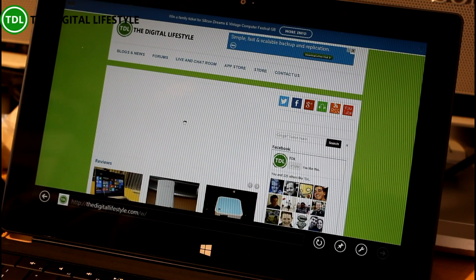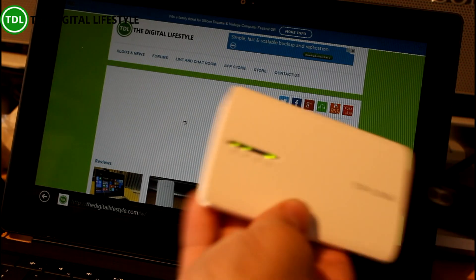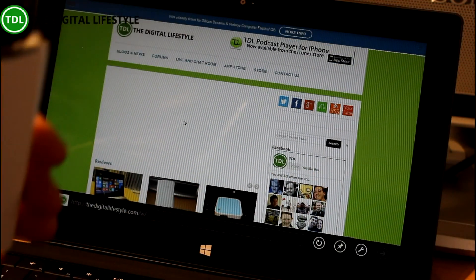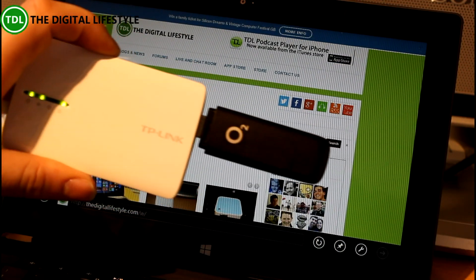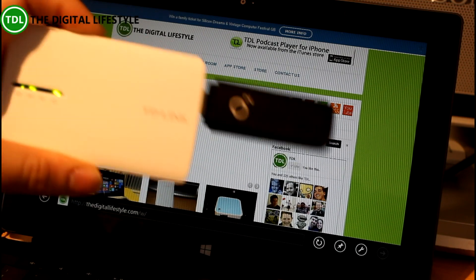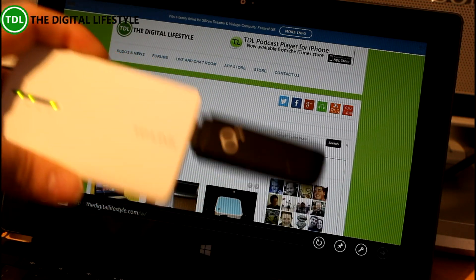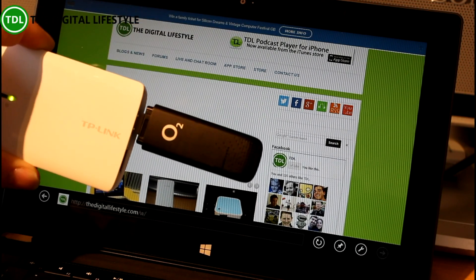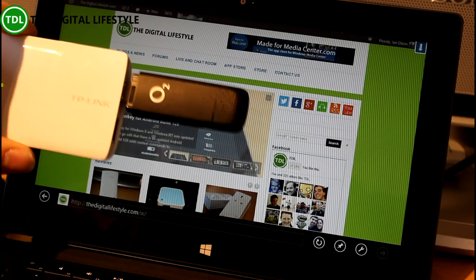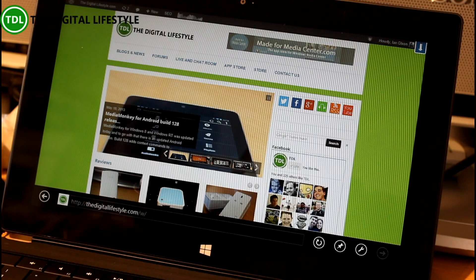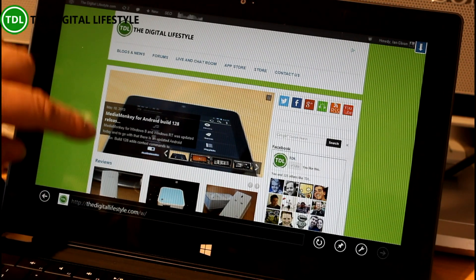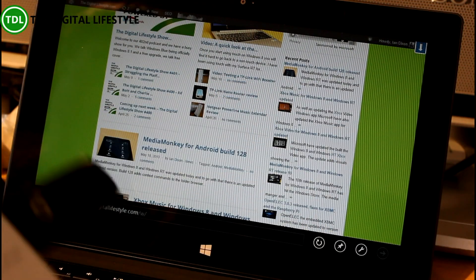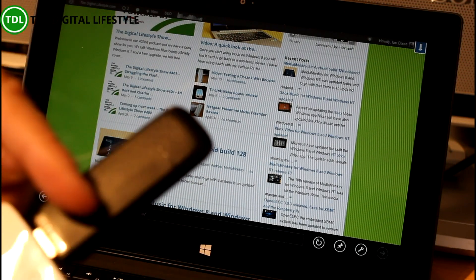And there we go. So we're now using this USB device as a wireless internet connection. Seems to be working pretty well. Some get variable speed while I'm up here in the office, but it's probably a decent 3G speed and it does seem to be okay.